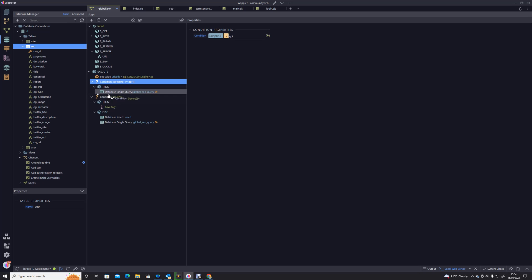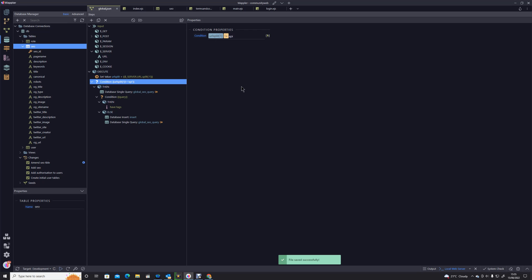This is where we want if the URL split one is not equal to API. I'm just going to drag those actions into the then bit, and now hopefully it will detect that the URL starts with API and it will completely ignore that bit of code. Let's save that.